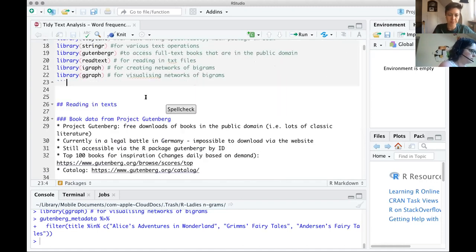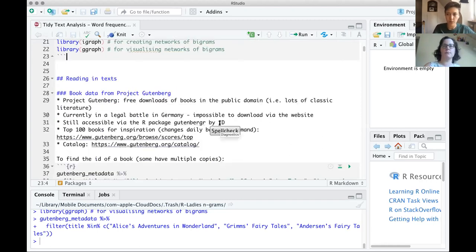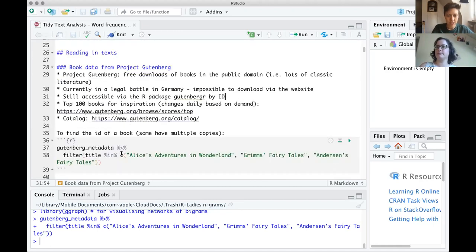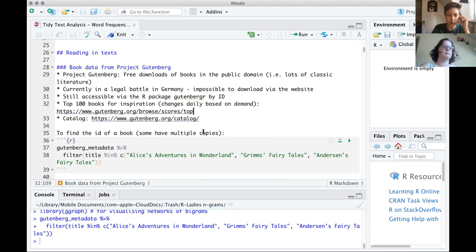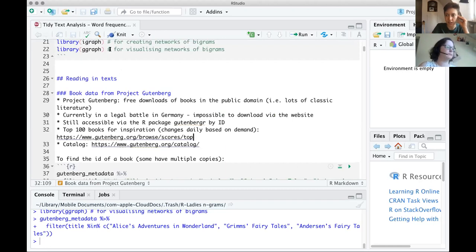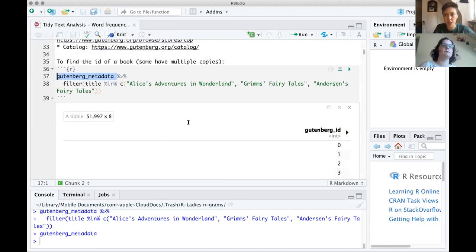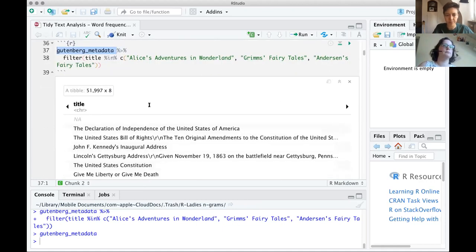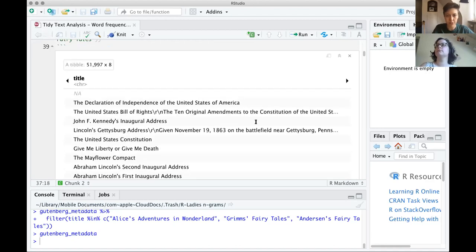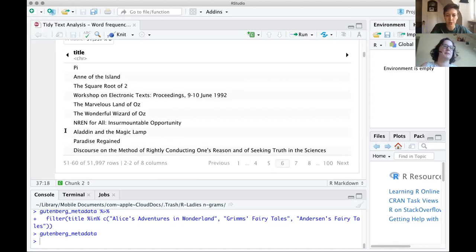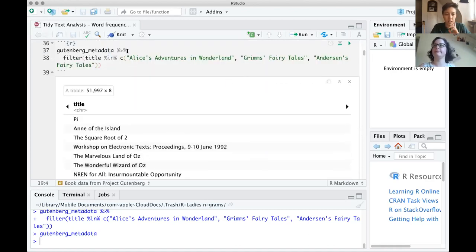We're working with text from Project Gutenberg today, which is an online collection of public domain texts, accessed easily through R with the gutenbergr package. There are also a couple more packages for specific applications like reading in text files, creating networks of diagrams, and visualizing those networks. Project Gutenberg has all texts in the public domain — classic literature, anything over a certain number of years since publication. The gutenbergr package has a metadata file that lets you look at all books available.